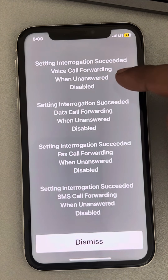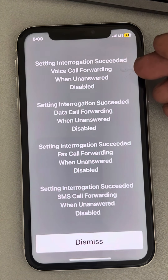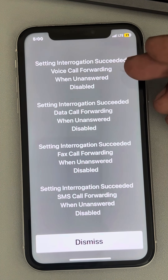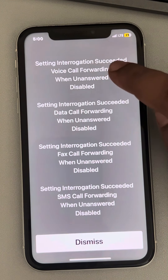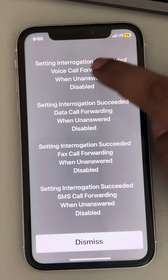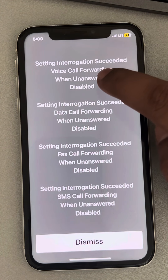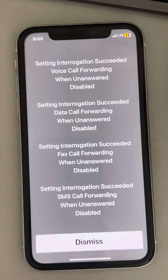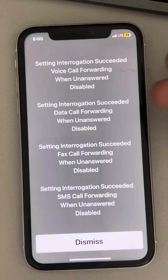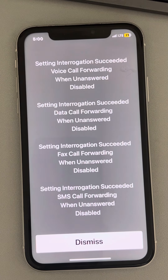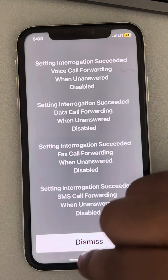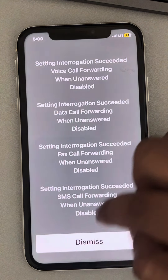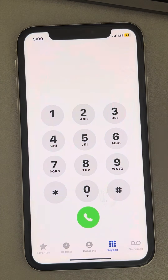It will show you what settings are disabled or enabled. You can see 'voice call forwarding when no answer' is disabled in my case. If it is enabled in your case, here's what you can do to disable it.